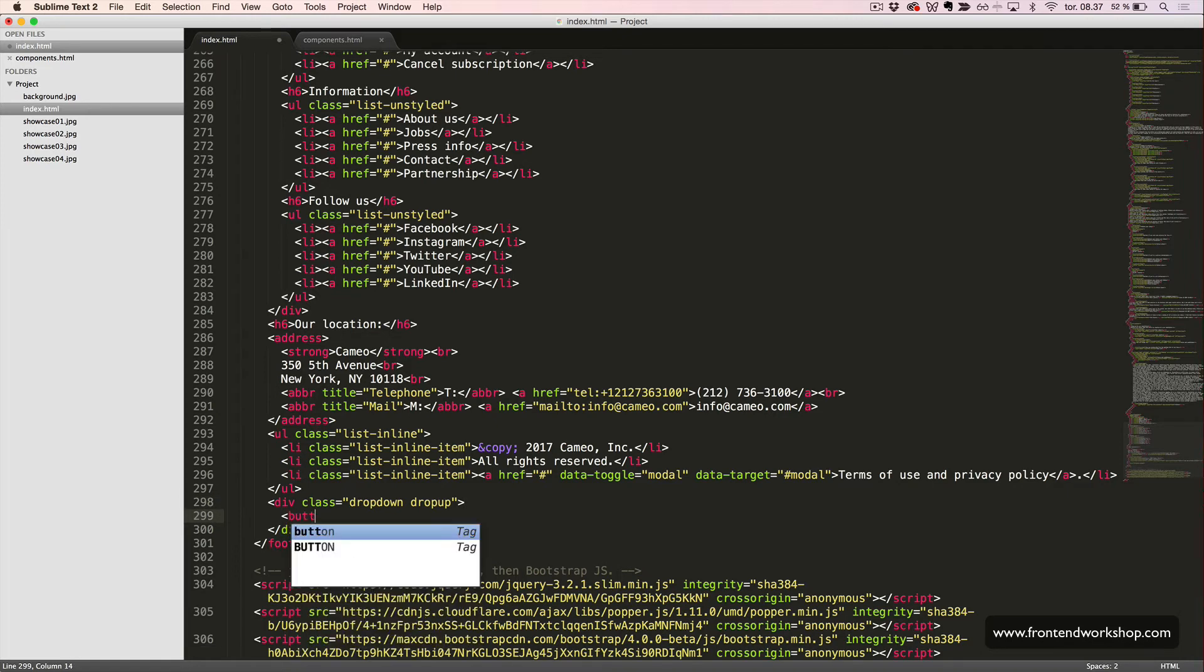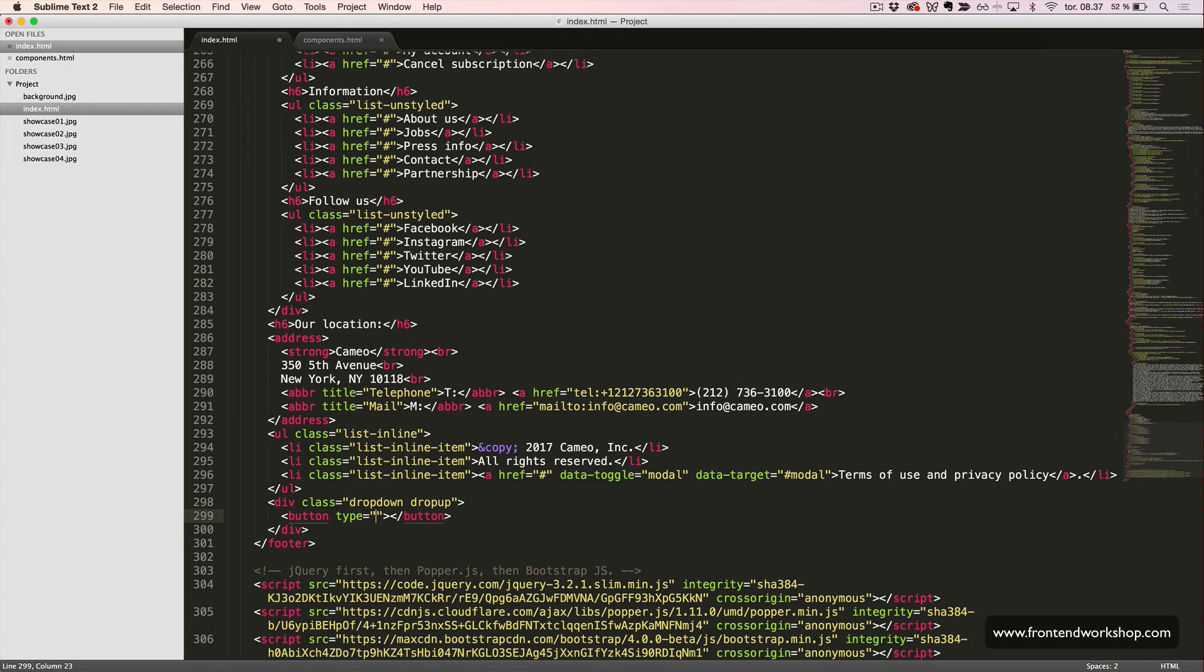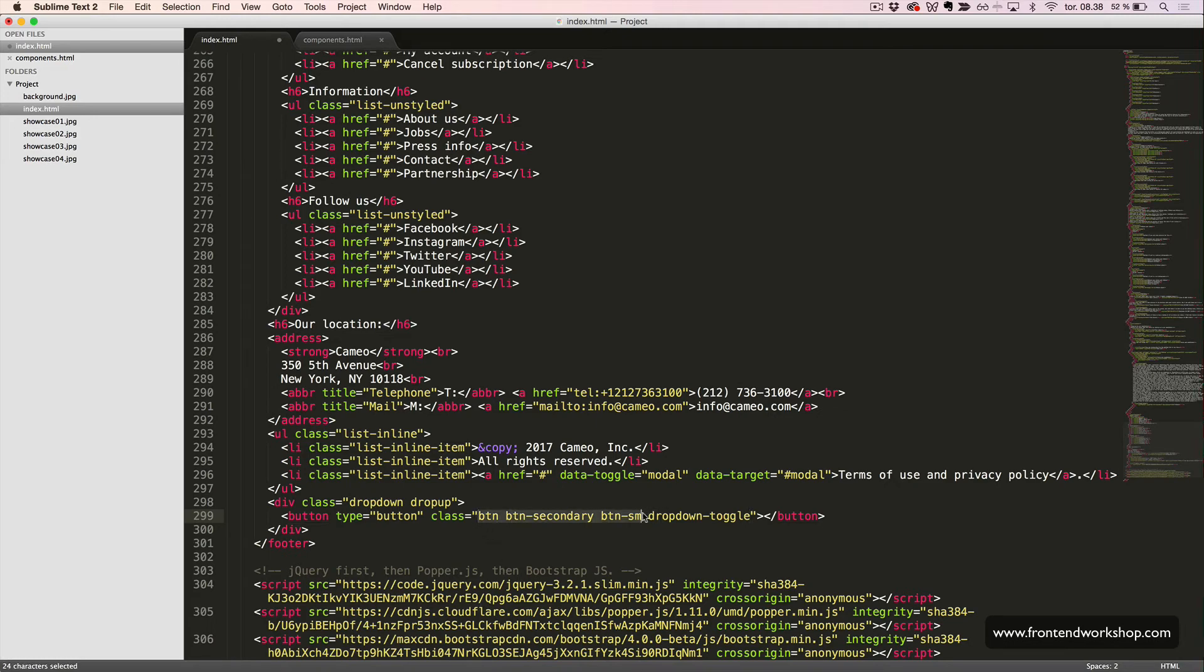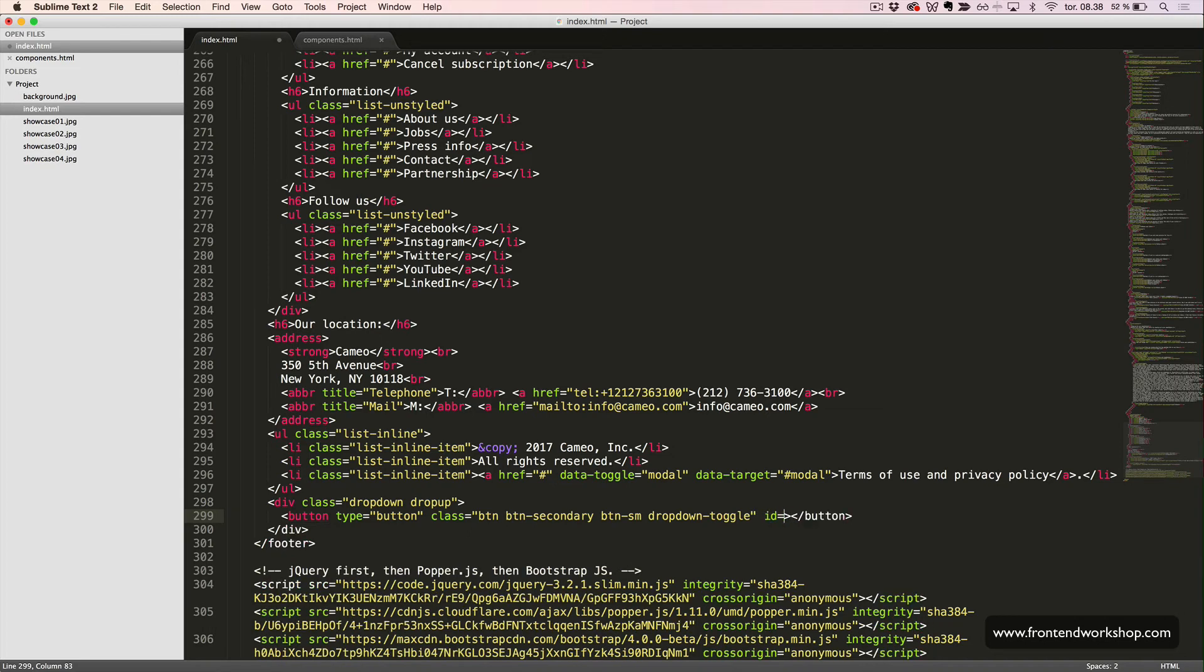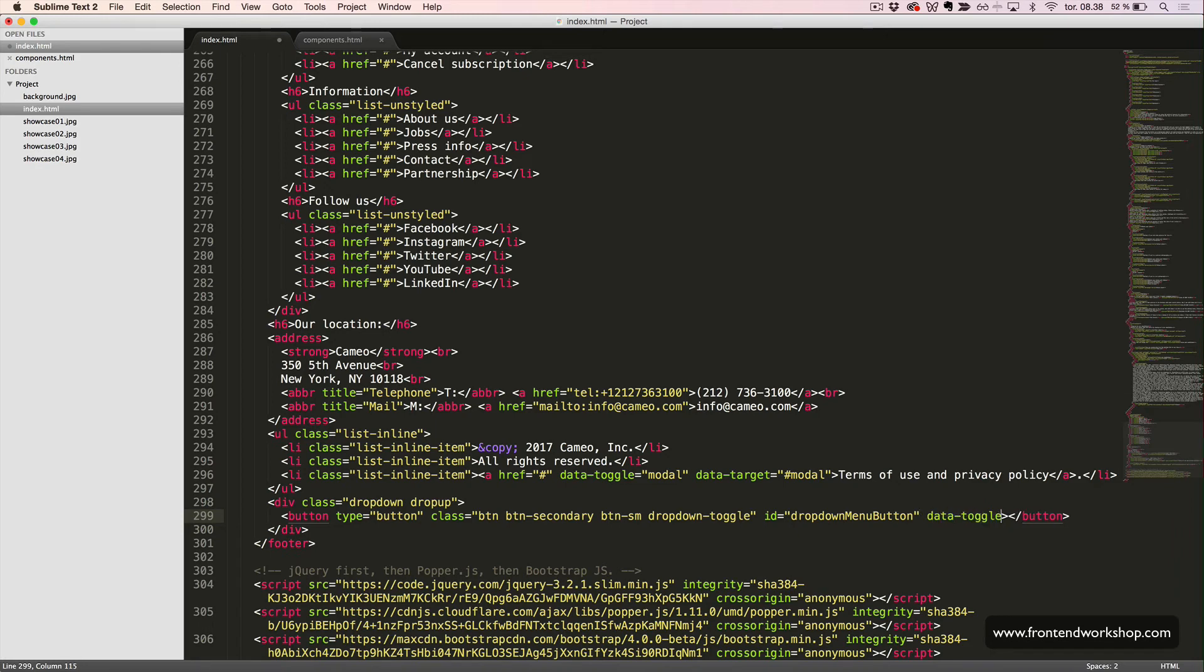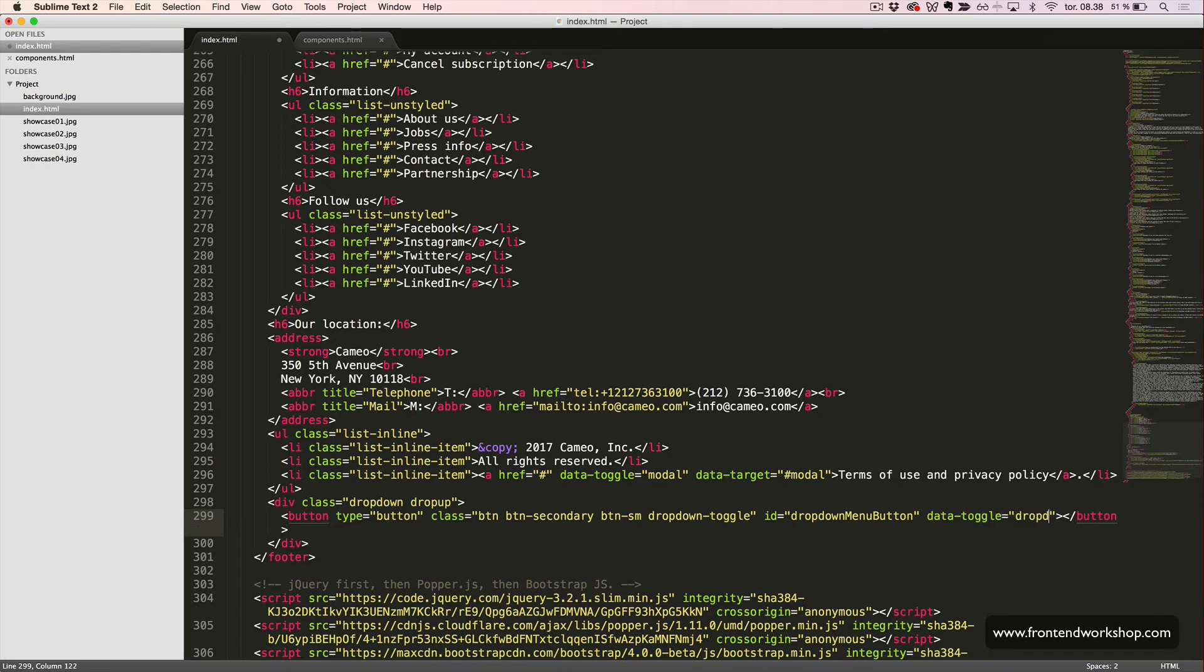First, we have a button tag with the type button and the classes BTN, BTN Secondary, BTN SM, and dropdown toggle. So, the first three classes make this a small secondary button, and the last class is because we're using it for the dropdown to toggle it up and down. Then we have the ID. We'll call it dropdown menu button. And we also need to add the data toggle attribute with the value dropdown.